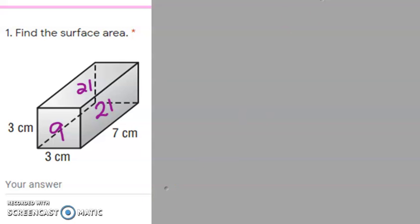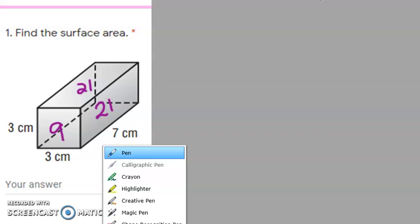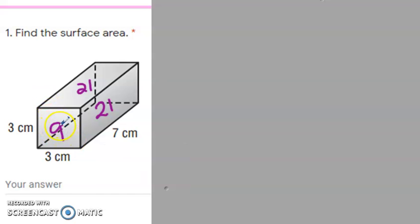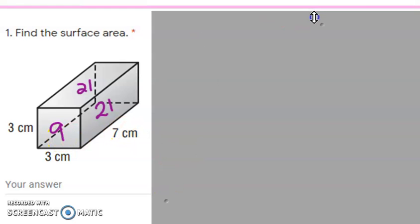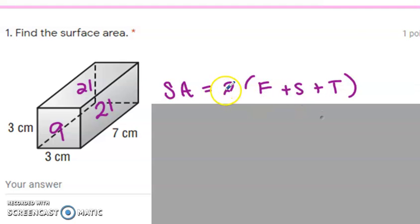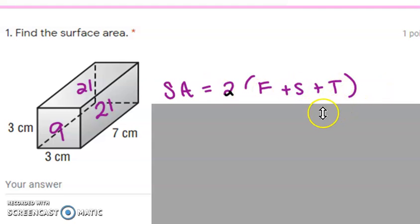Do you remember when we talked about rectangular prisms? These are some of the ones that students did really well on because they followed my idea of writing the numbers on each side. Remember that you've got a top and a bottom, a side and a side, and a front and a back. So you're going to take two times a front, because there is also a back — that's why you multiply it by two — and this side and another side, and the top is the same as the bottom.